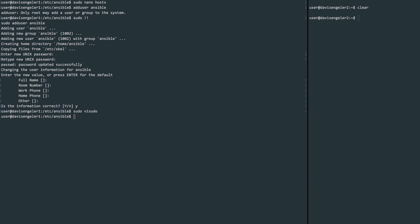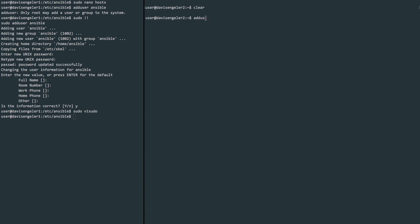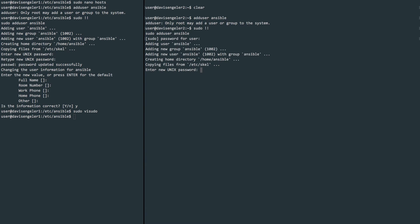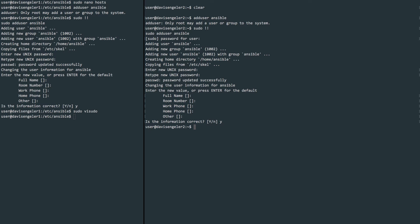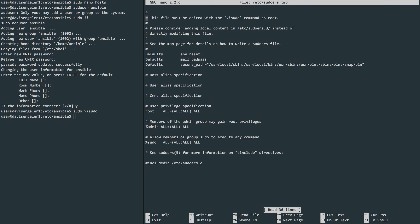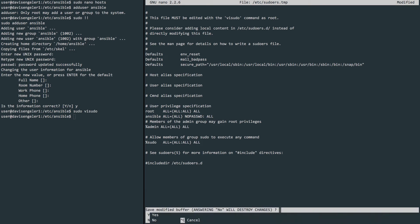Now we can move over to our node machine and do the same thing. We'll first create the ansible user with the password, default information, and then modify the sudoers file again to allow sudo access without the need of a password. Once you're finished there, write and quit the file.